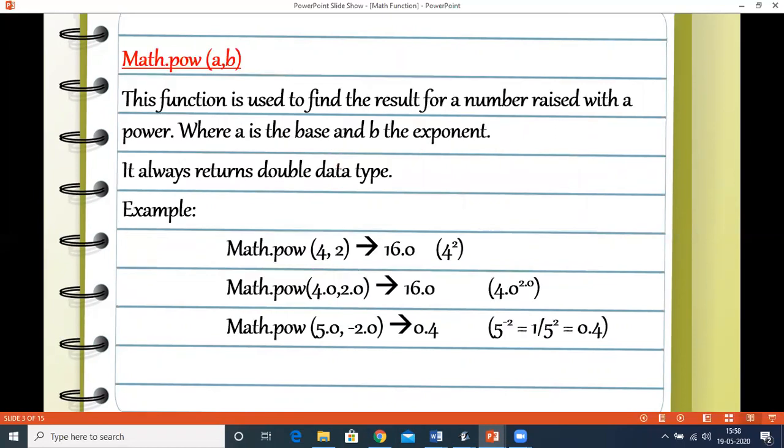Let's see the first method — the power function. It takes two arguments A and B. The power function is used to find the result for a number raised to a power, where A is the base value and B is the exponent value. The return type is always double. For example, Math.pow(4, 2), that is 4 raised to the power 2, will return 16.0.